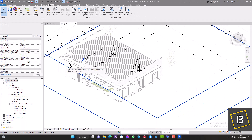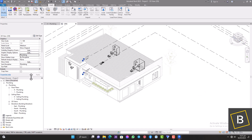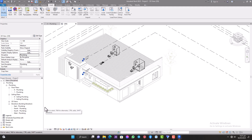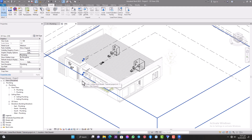If you move over to your Project Browser, you'll see that even your navigation views have been changed. We have floor plans such as Zero Plumbing, One Plumbing, and elevations like East Plumbing, North Plumbing, South Plumbing — everything within this template is tailored to work with plumbing, which is why we use it.